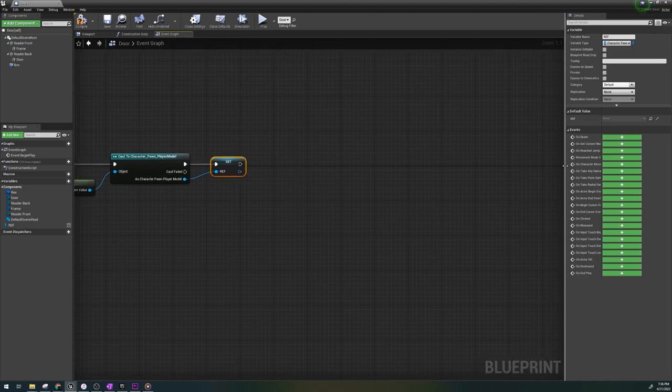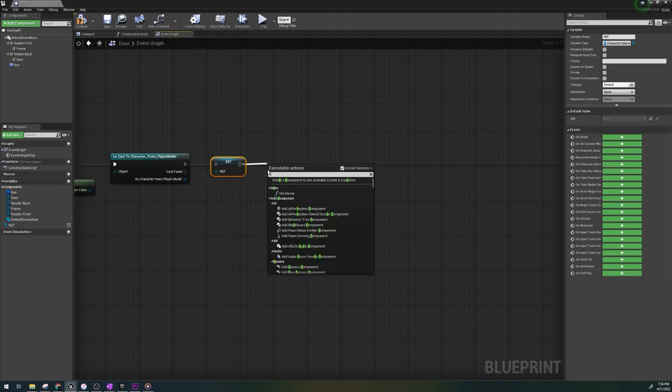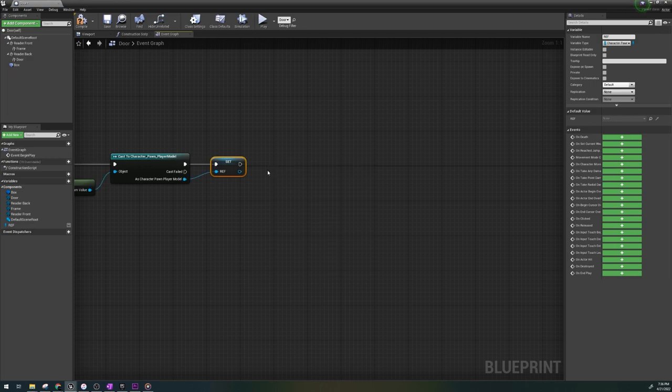This is a good habit to get into for any blueprint you make that will refer to your character. This next step is if you're going to use the card reader feature with a changing color.